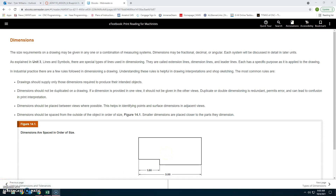Dimensions: The size requirements on a drawing may be given in any one or combination of measurement systems — fractional, decimal, or angular — each of which will be discussed in detail in later units. As explained in Unit 1, special types of lines used in dimensioning are called extension lines, dimension lines, and leader lines, each with a specific purpose as applied to the drawing.